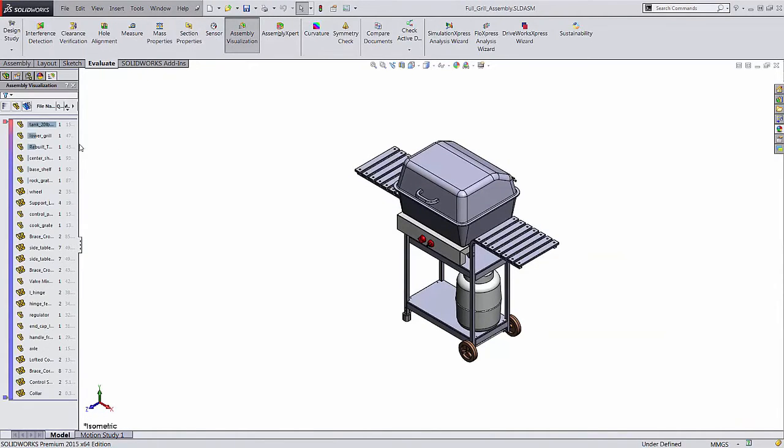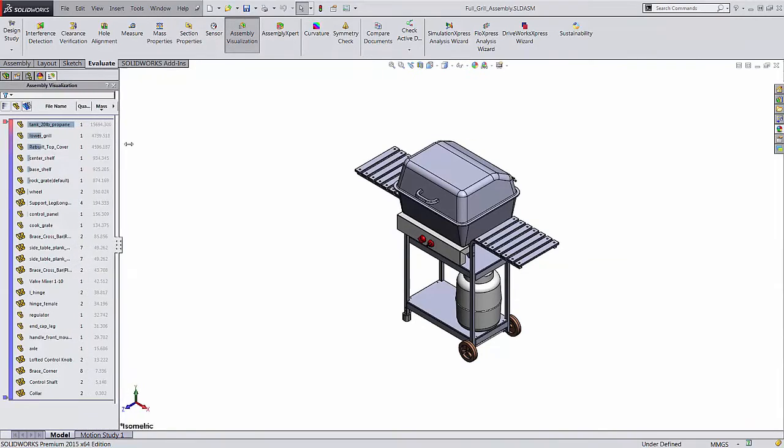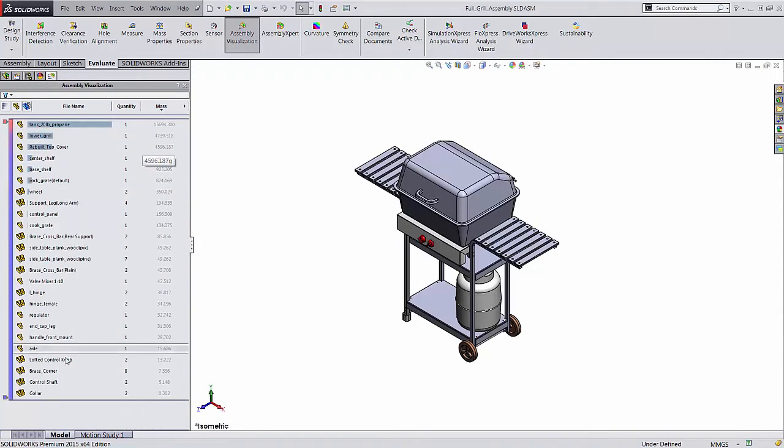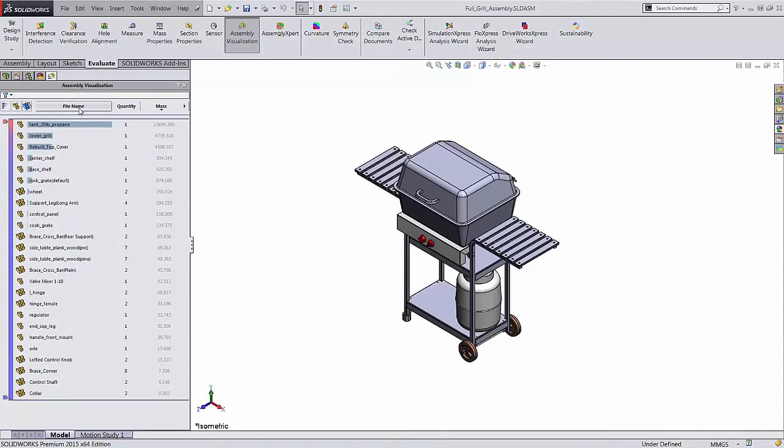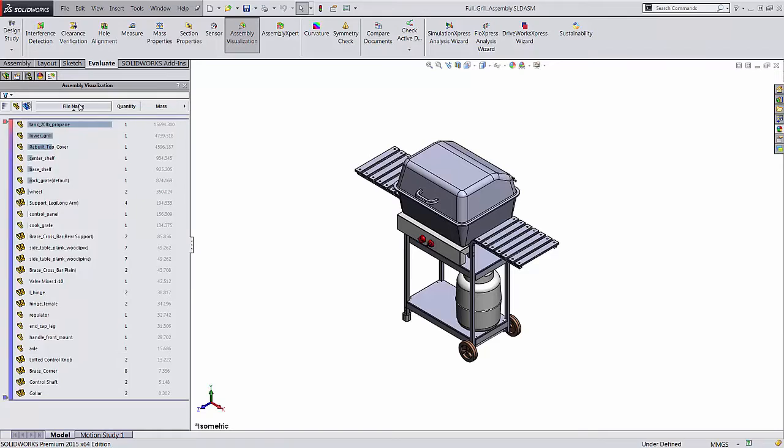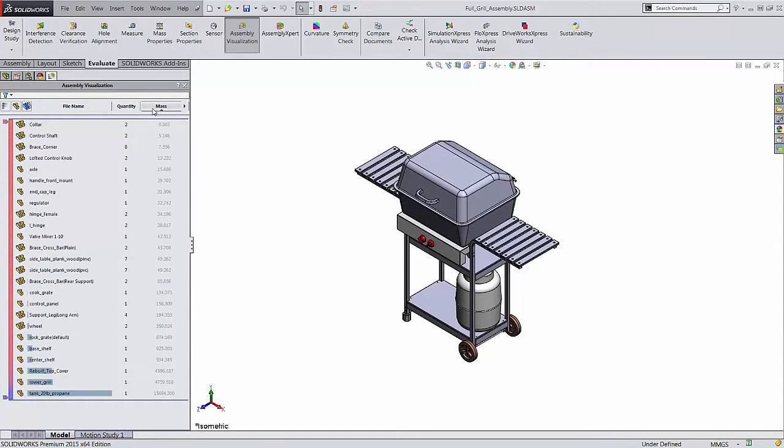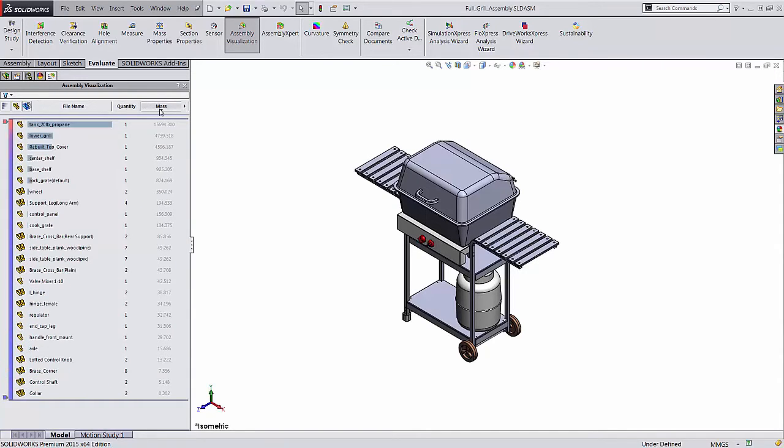You'll see a table pop up in the design manager area on the left. It lists all the components in the assembly ordered by properties, by default the file name, quantity, and mass. Clicking on a column sorts by that property, in increasing or decreasing order indicated by the arrow under the name.